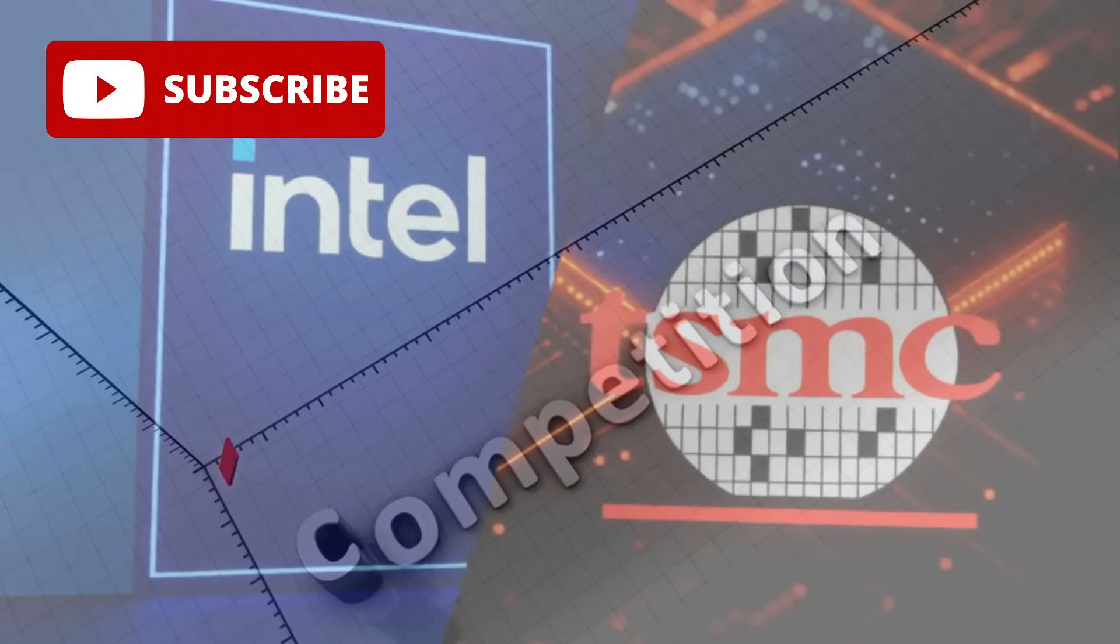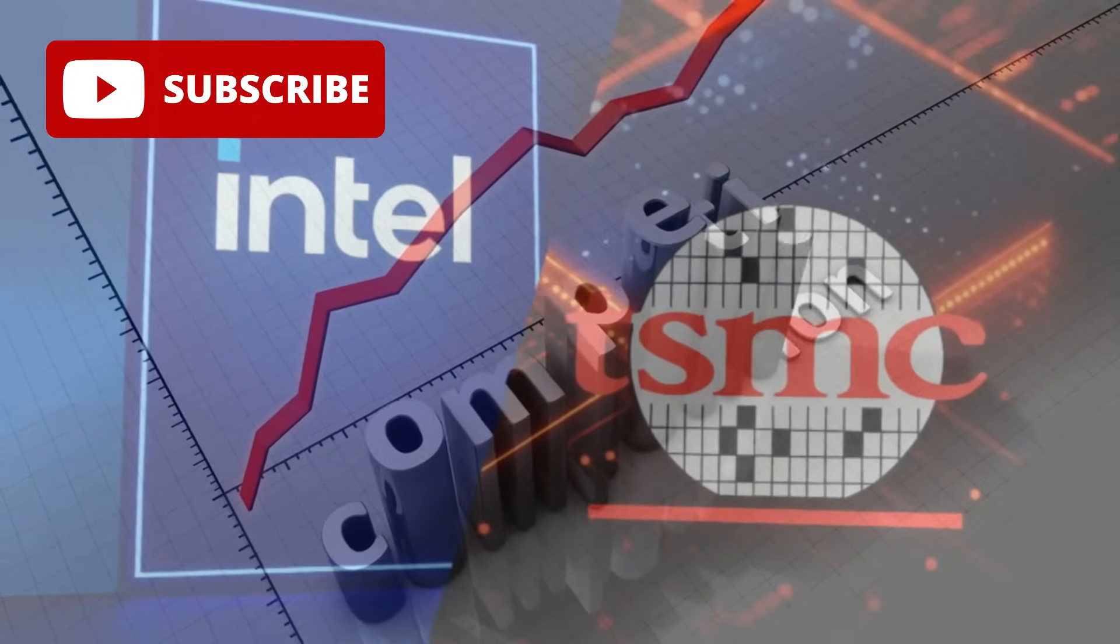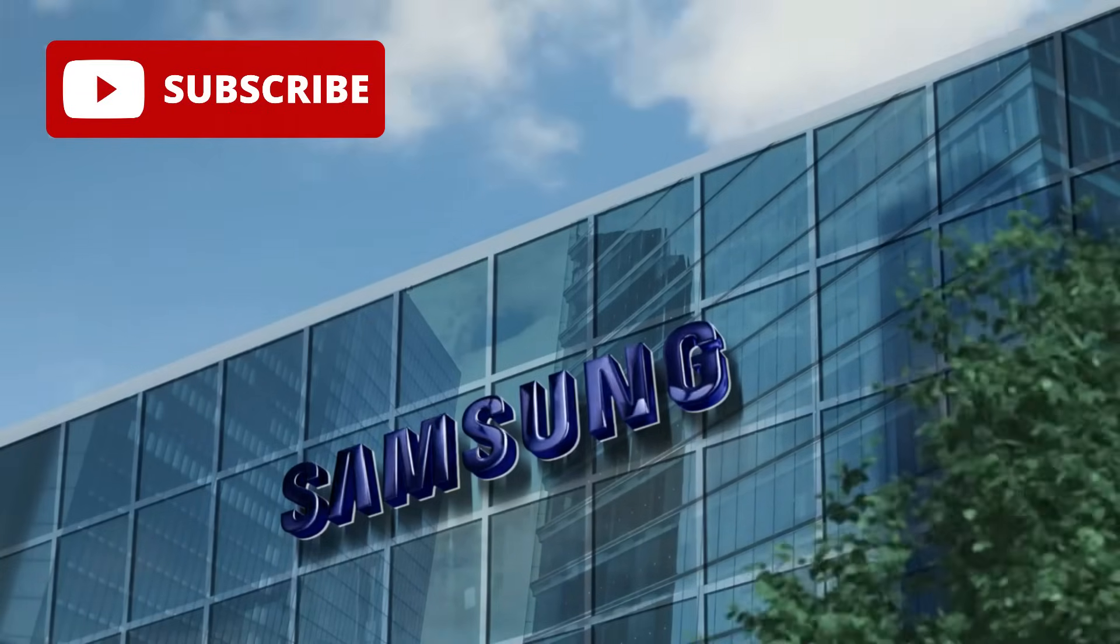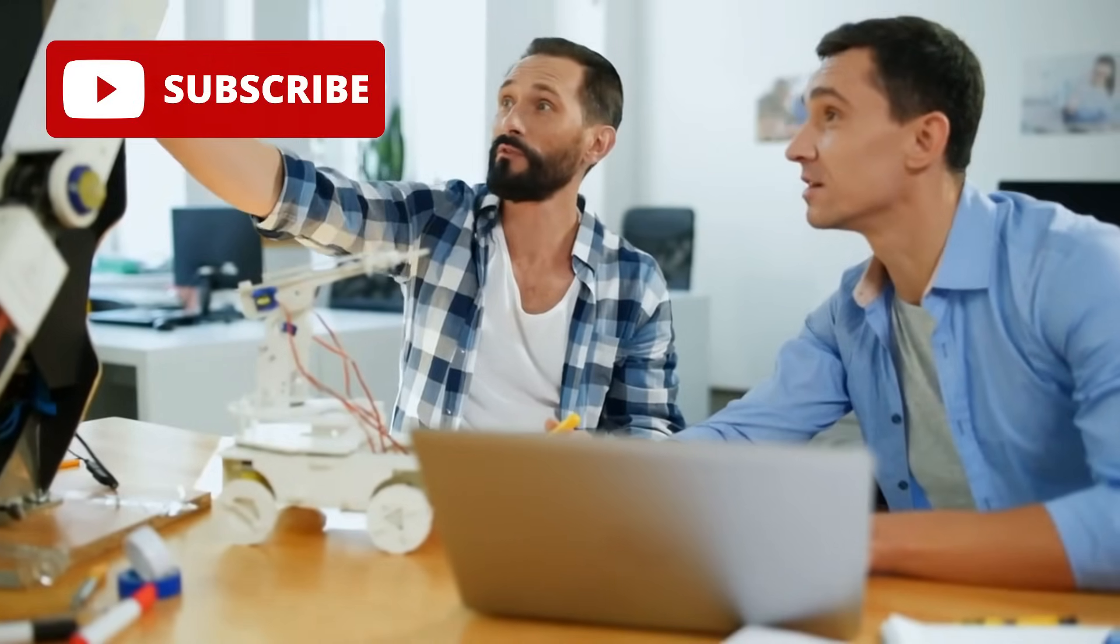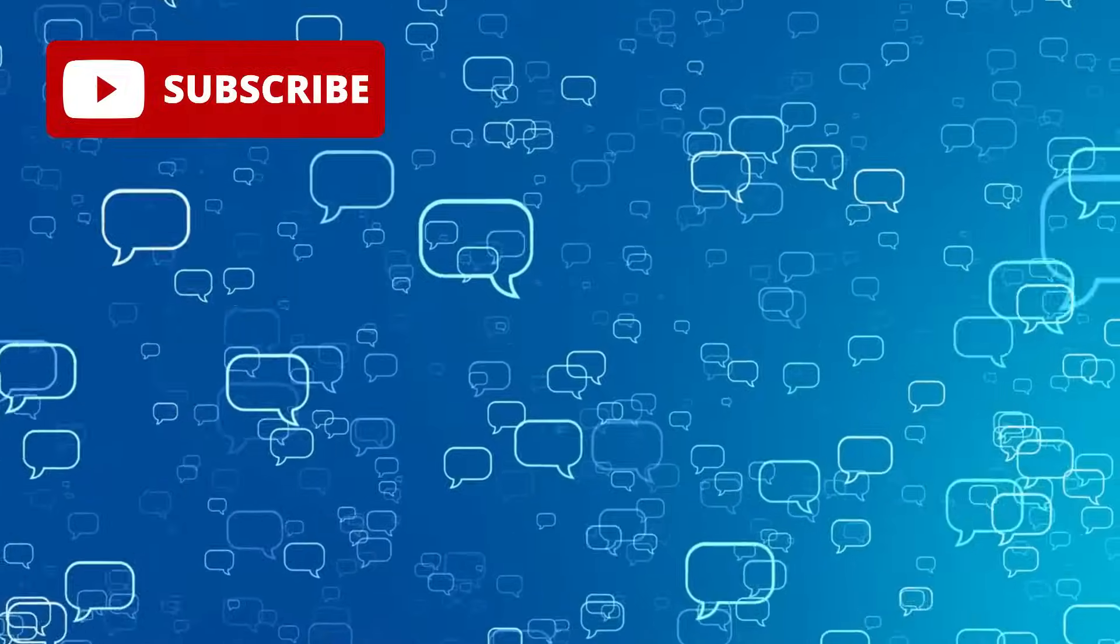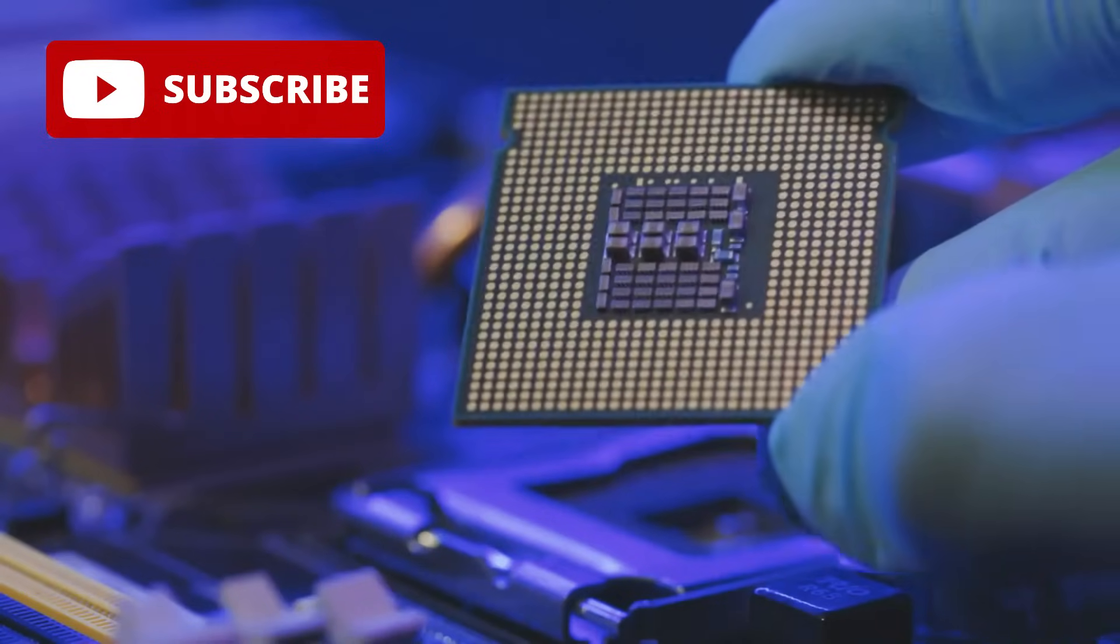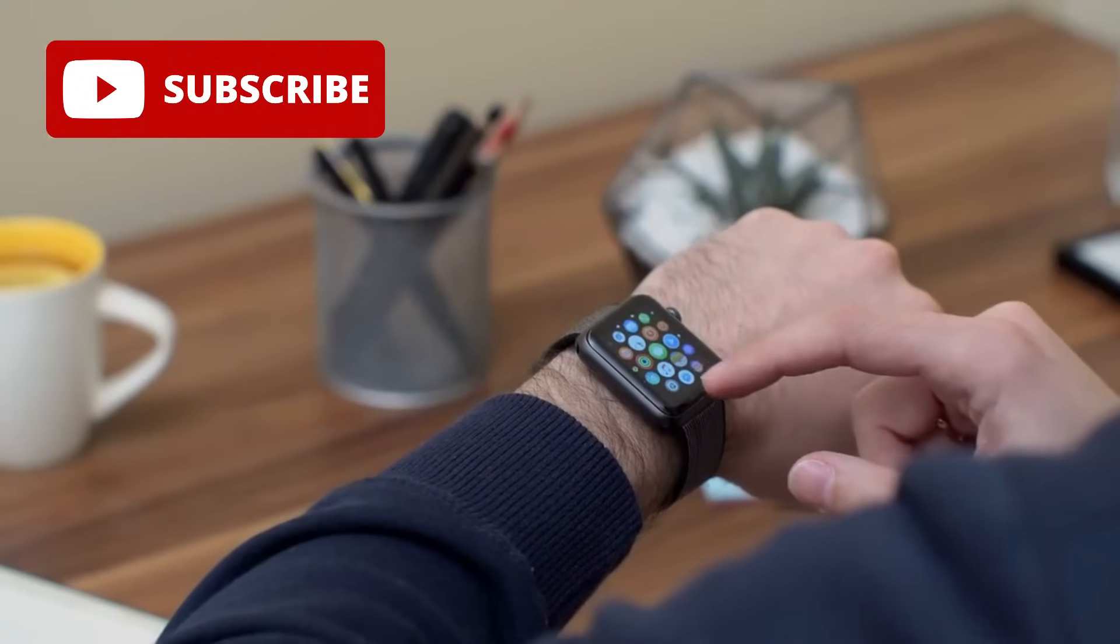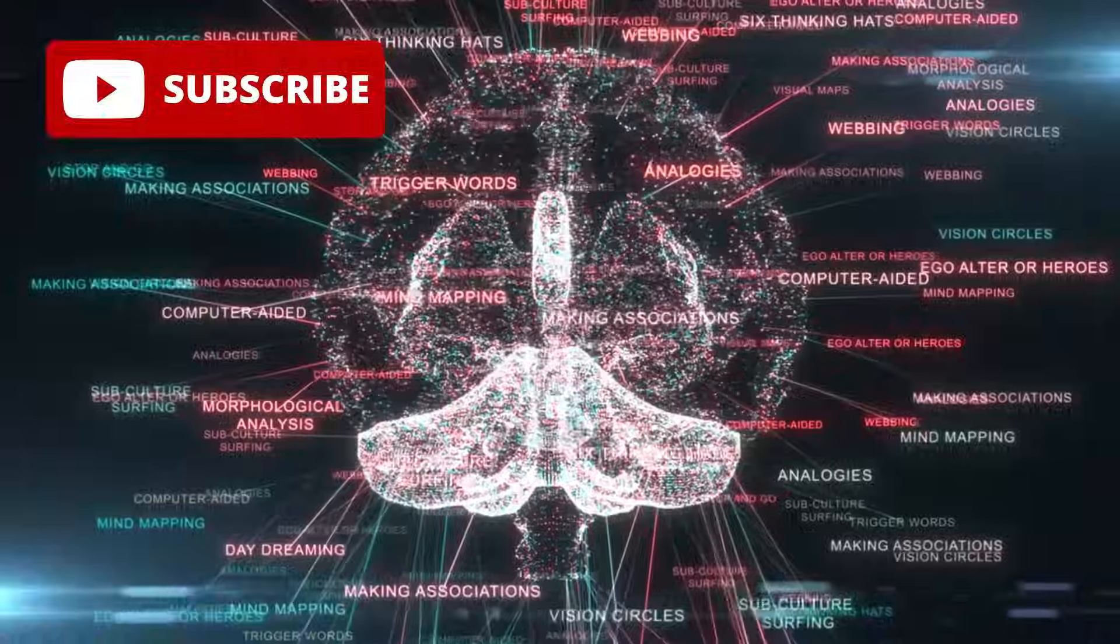But don't count out the competition just yet. TSMC, Intel, or even Samsung could be sitting on their own secret weapons. We're digging into that, so don't touch that scroll button. If this tech talk is firing you up, share this video with your tech-loving friends, and let's blow up the comment section. What's one gadget you'd love to see powered by a 1nm chip? A super smart watch? A gaming console that feels like reality?